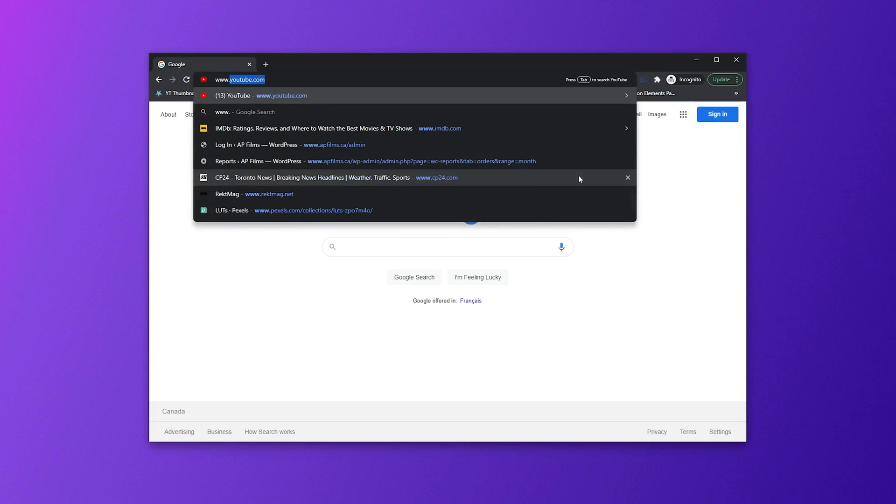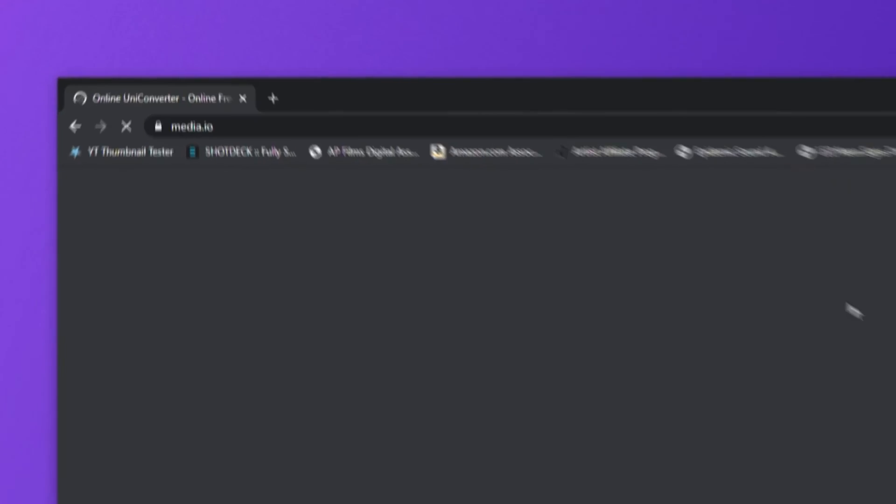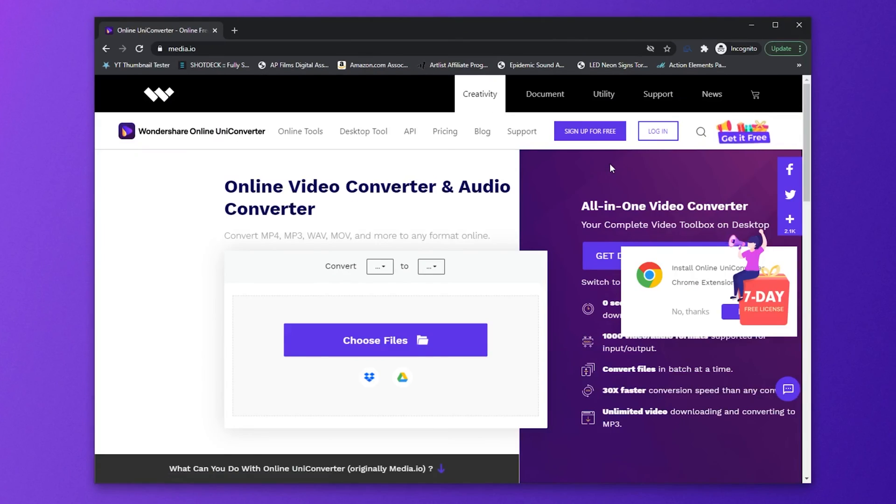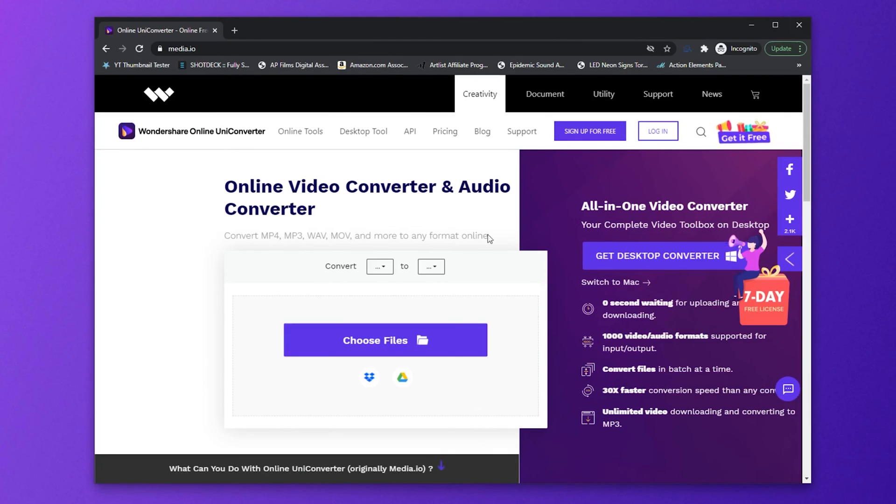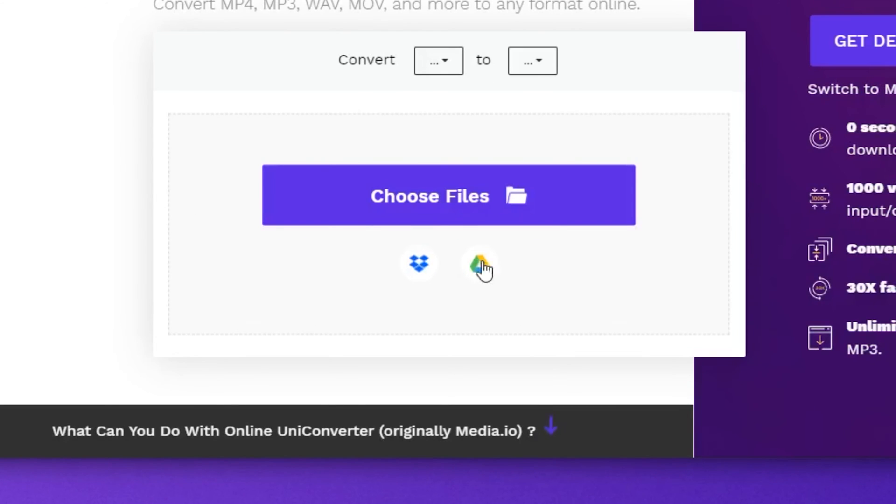In addition, you can use the online UniConverter tool to convert your AVI video files to MOV, but there will be file size limitations and the speed will depend on your internet. You can enter www.media.io on your browser or click the link in the description. Then you can easily drag the files to the online UniConverter or click choose files, or upload from Dropbox or Google Drive.